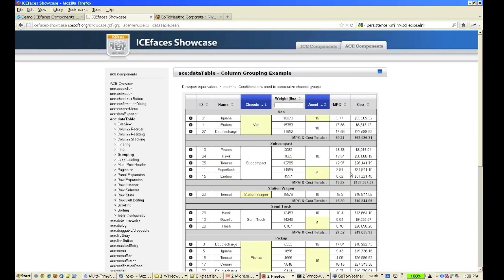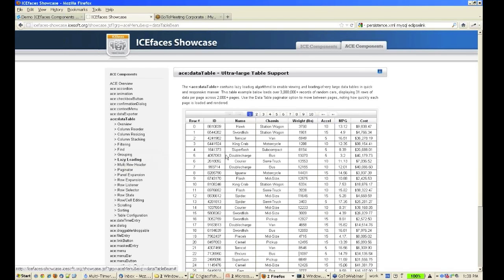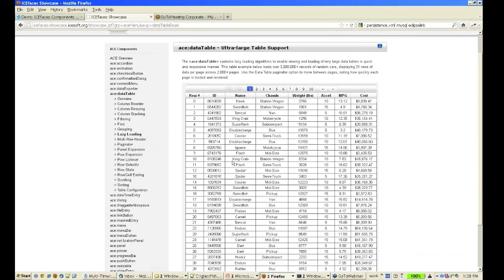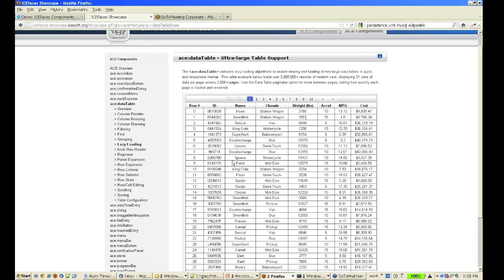There's great grouping support, so you can do column and row grouping. As I mentioned, there's automatic lazy loading, so you can use very large data sets with your data table and not worry about performance.